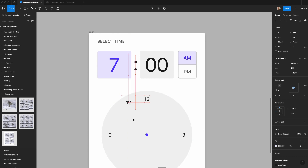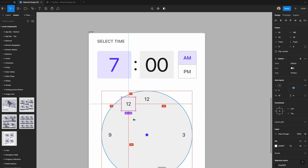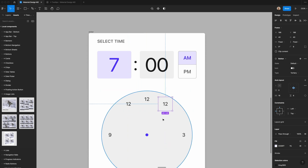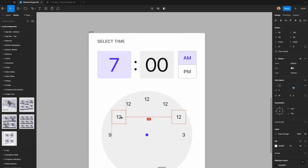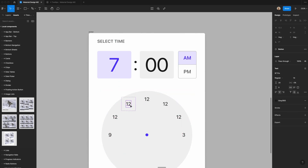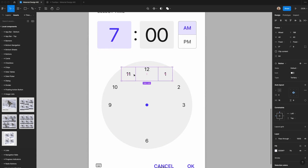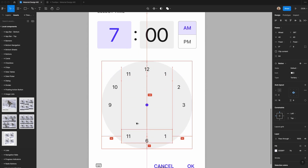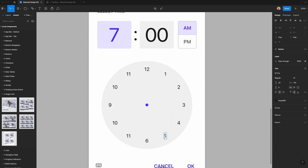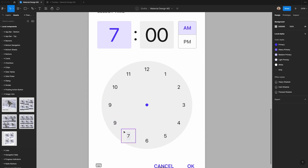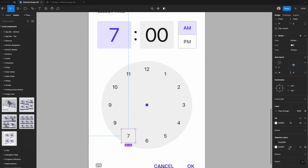I'll duplicate and position the remaining hour numbers around the clock. The diagonal positions should be 18 pixels from the top and 56 pixels from the left, then the opposite for the other sides: 56 pixels from the top and 18 pixels from the side. I'll change the labels to 11, 10, 1, 2, 4, 5, 7, and 8, making sure each one is correctly spaced around the dial.